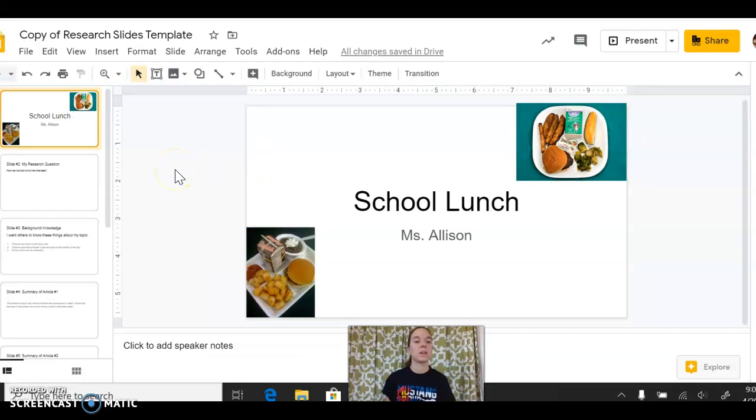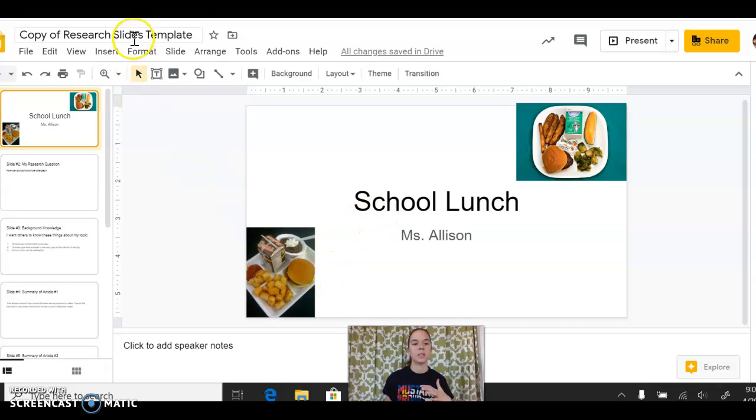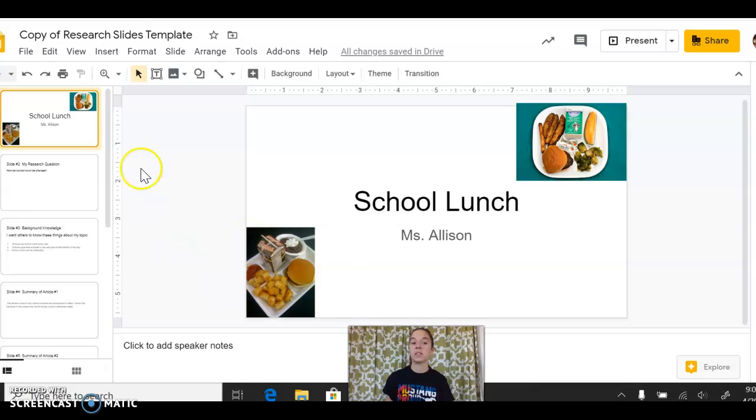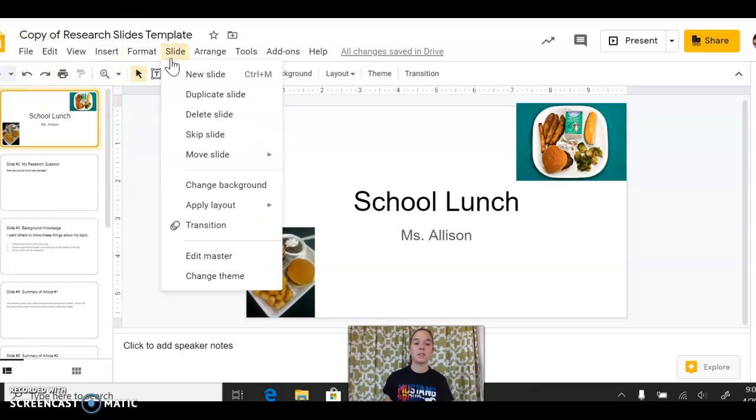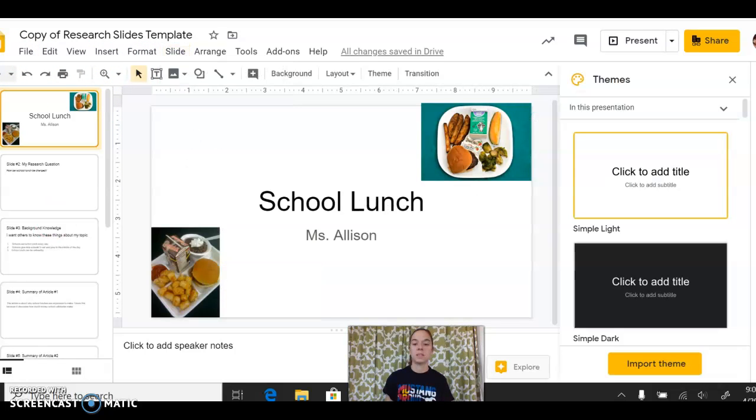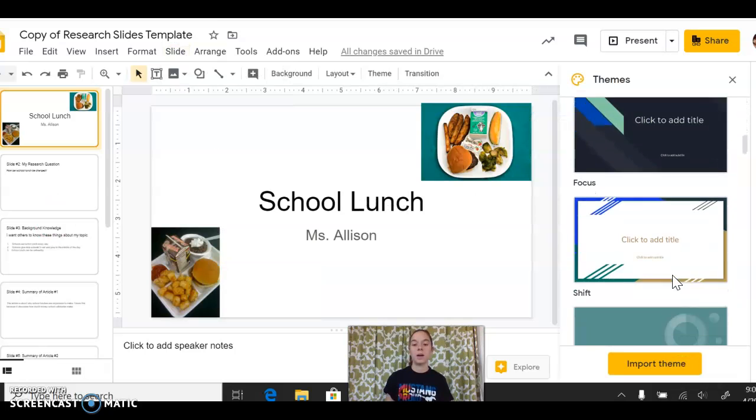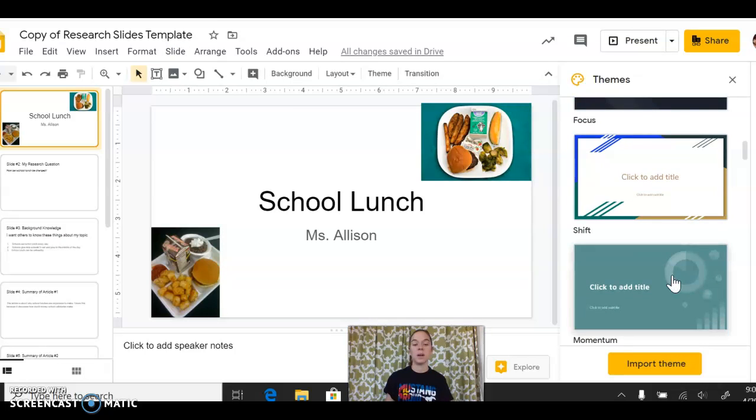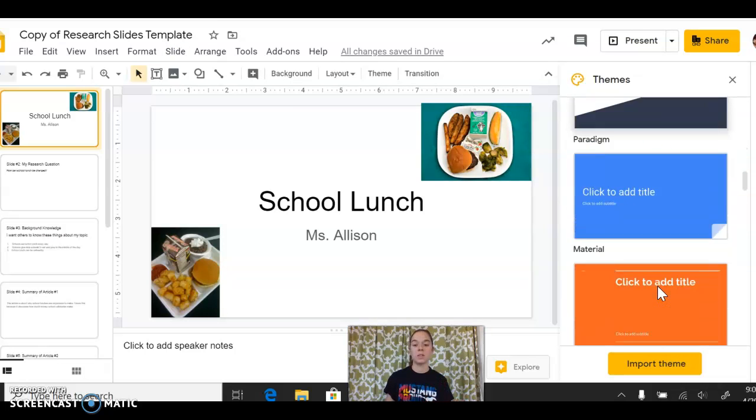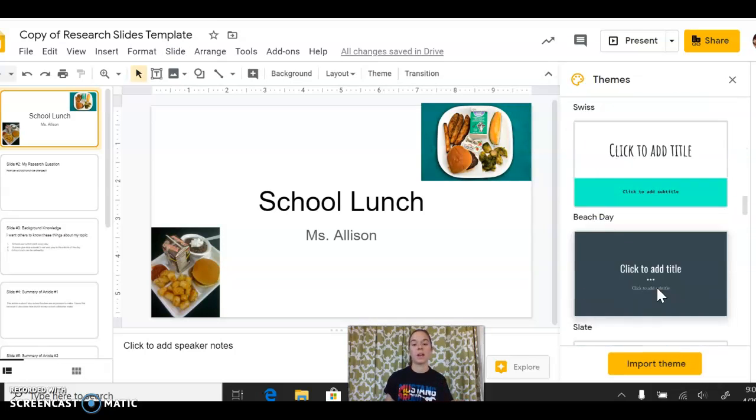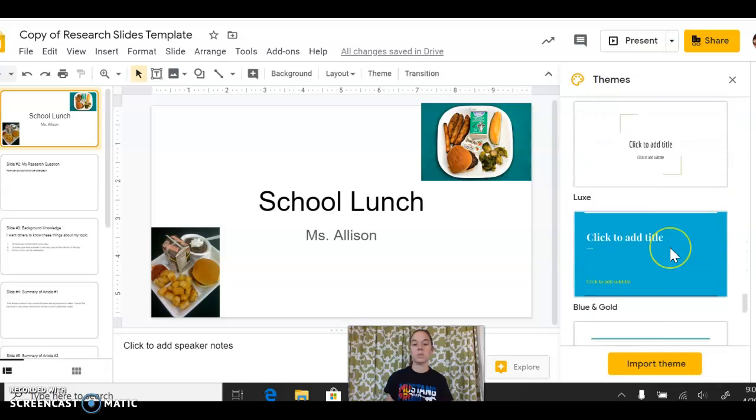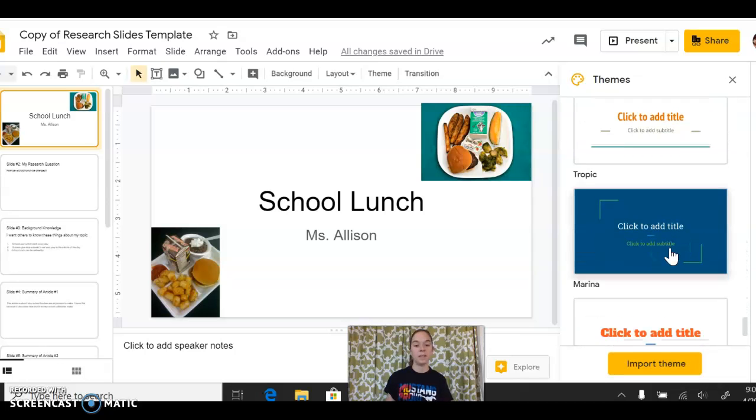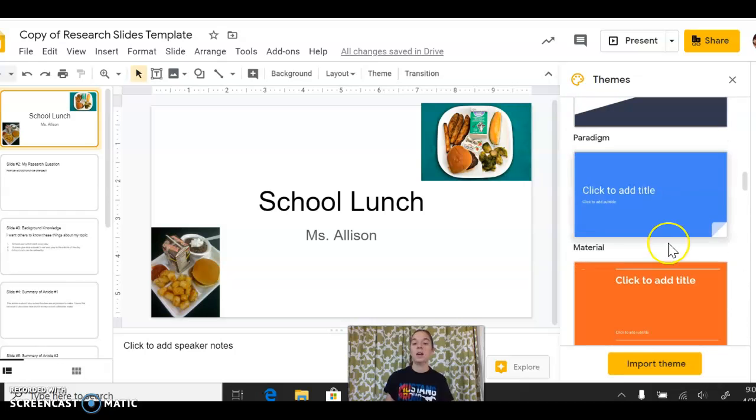One other thing that you can consider is changing the theme. So I just chose like a basic background for you guys, really plain and simple. But if you want to change the theme, you would go right up here to where it says slide. And then down at the bottom, it says change theme. And you'll notice you have some options on some kind of preloaded colorful things that you could put on there, right? So you can choose one of these that you think maybe fits your presentation best or your topic best.